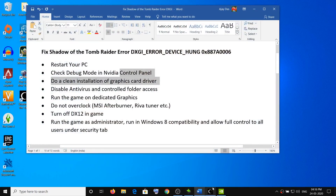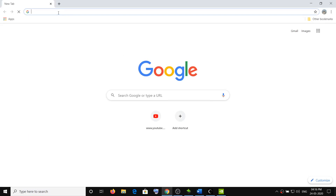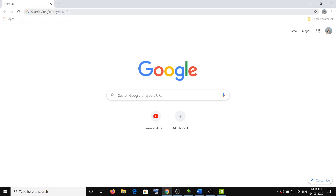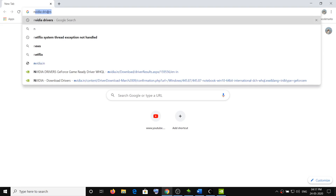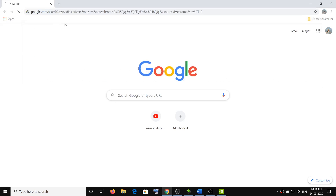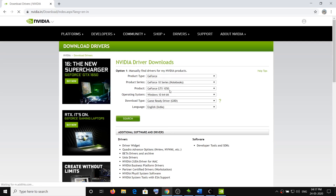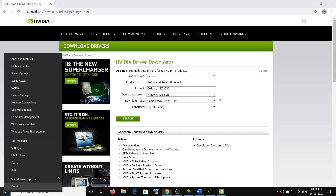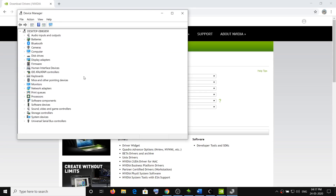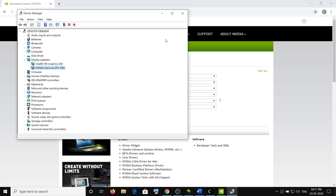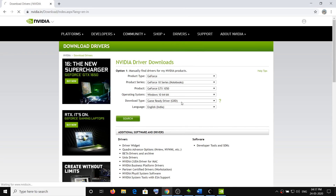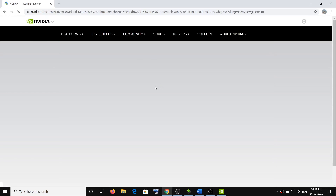If you are still facing the problem, do a clean installation of your graphics card driver. If you have AMD, go to the AMD website; if you have NVIDIA, go to the NVIDIA website. Type 'NVIDIA drivers' in Google search, click on Download Drivers, go to the NVIDIA website, and select your graphics card from the list. If you are unsure of your card, right-click the Start menu, click Device Manager, expand Display Adapters, and you will see the name. Then click Search and click Download.